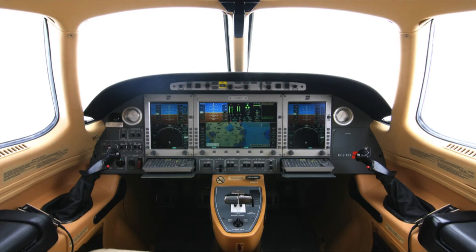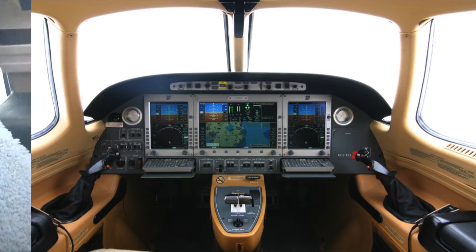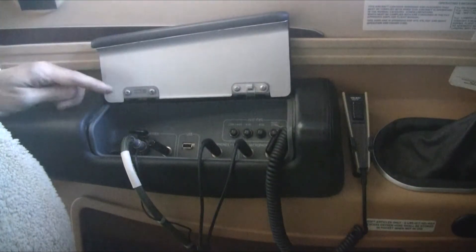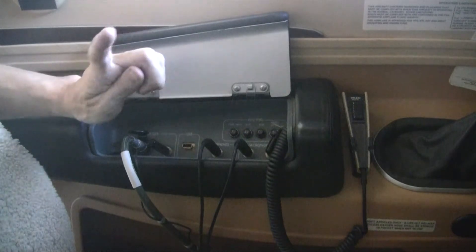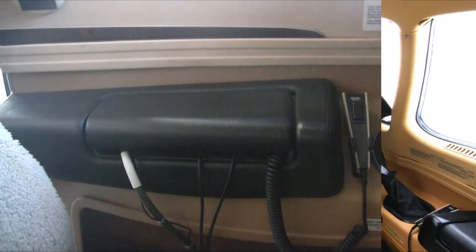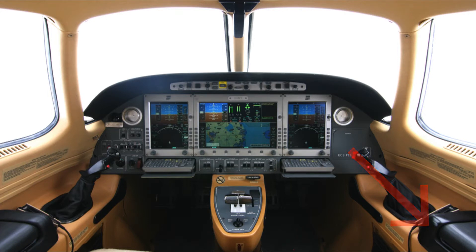Moving on, we'll look at the cockpit of the Eclipse aircraft. On each side of the cockpit, there is an armrest, and beneath each is a USB port that is connected to the avionics system. It's important to note that the USB port on the pilot's side of the aircraft is not connected to the aircraft's DSU. The pilot's side port is used to upload data into the airplane, so we won't be using it today. Instead, we will want to turn our attention to the co-pilot side of the airplane and use the USB port located there to download data out of the airplane.